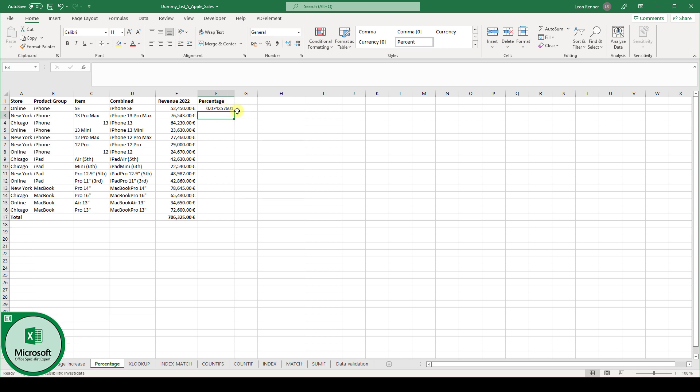Now Excel did not format this as a percentage, so we have to do this manually. Therefore we highlight column F, go to the home tab and in the numbers section,